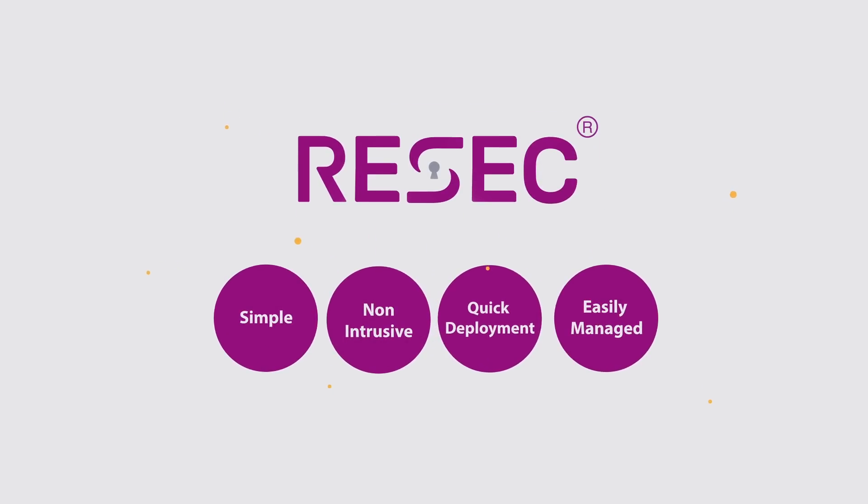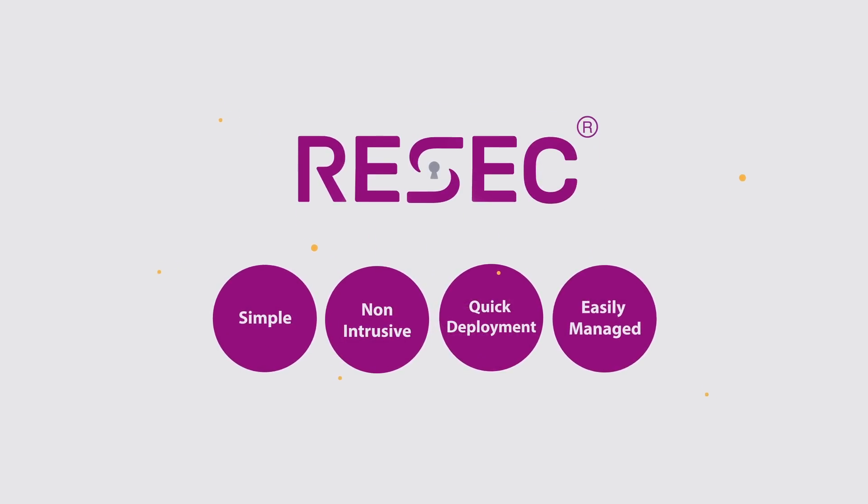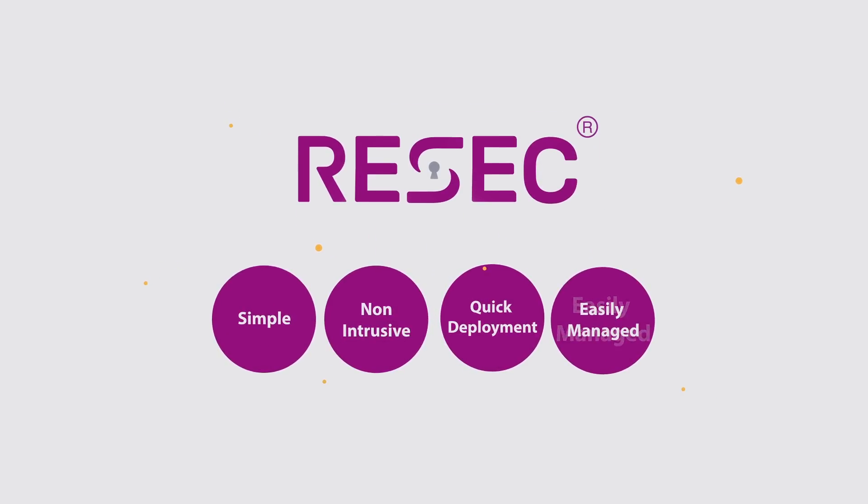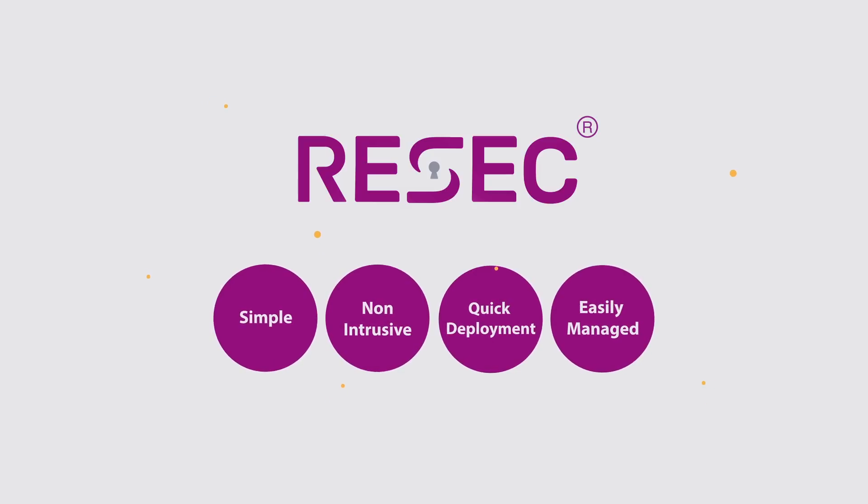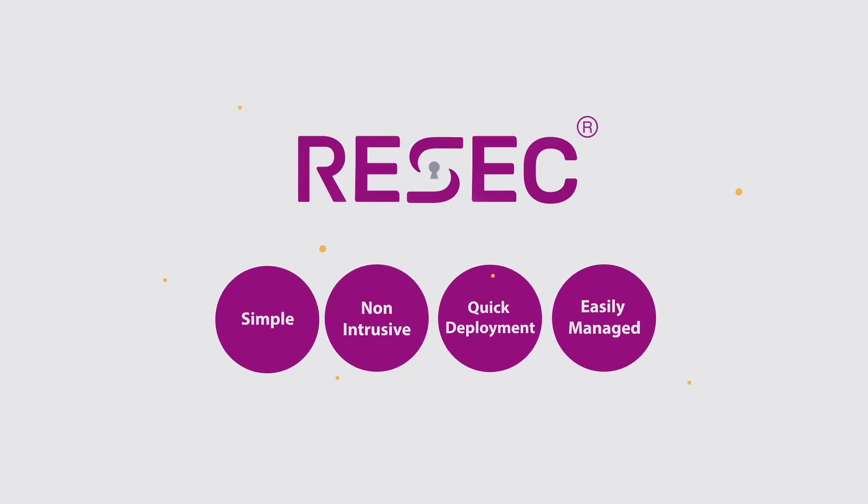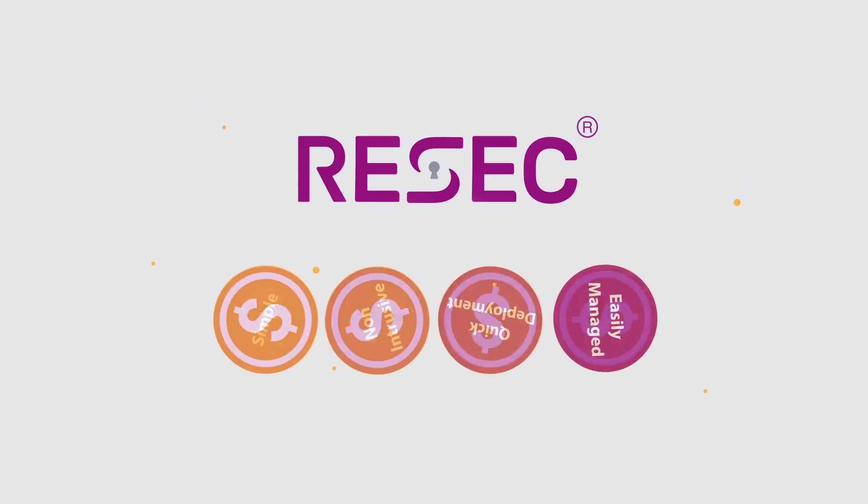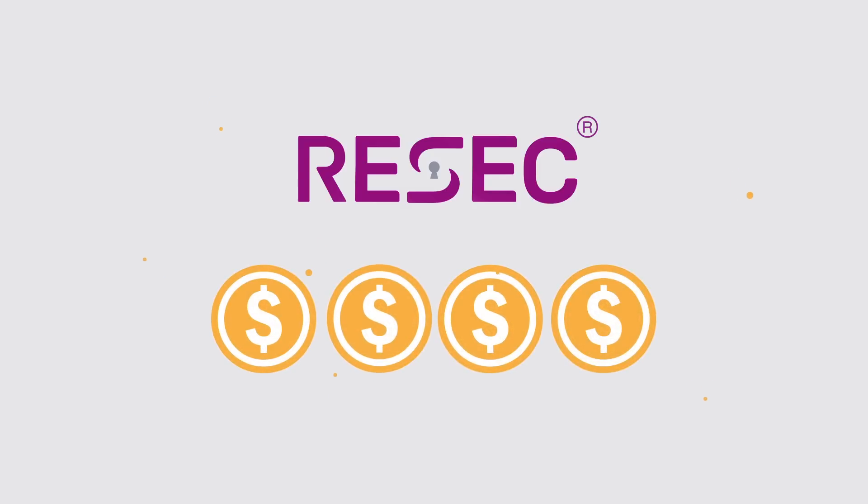The ReSec solution is simple, non-intrusive, can be quickly deployed and managed by almost anyone, and raises no false alarms, reducing your operational costs significantly.